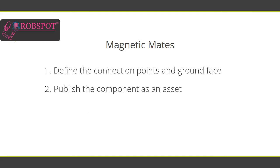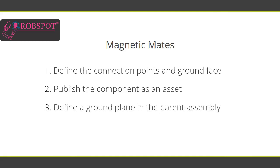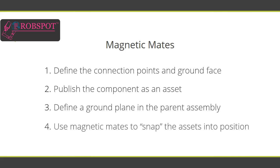Next, you can define the ground plane in the parent assembly. The ground face of the asset will snap onto the ground plane of the parent assembly. Finally, when you insert the asset into the parent assembly, you'll be able to use magnetic mates to snap the assets into position in relation to other assets.